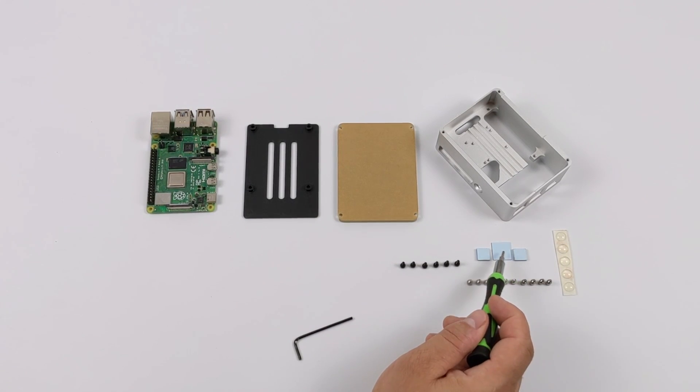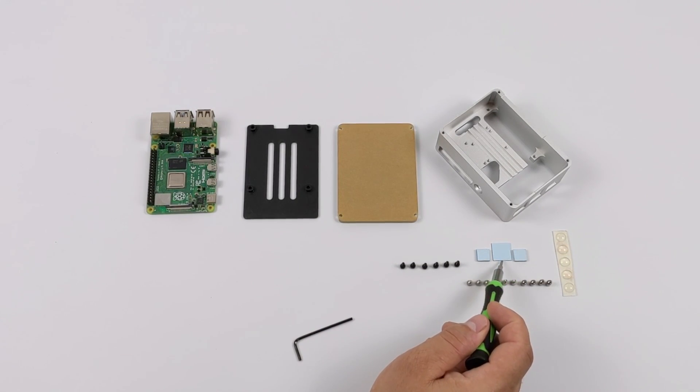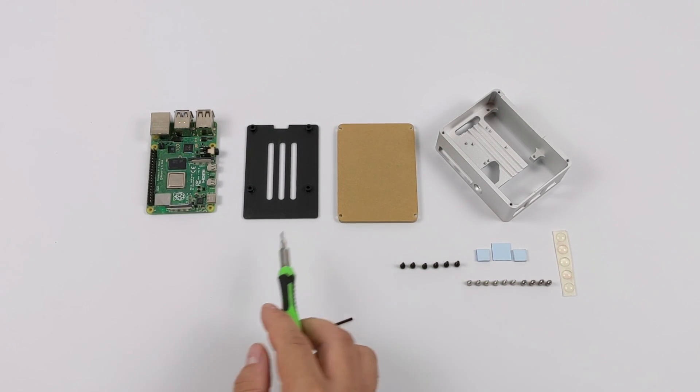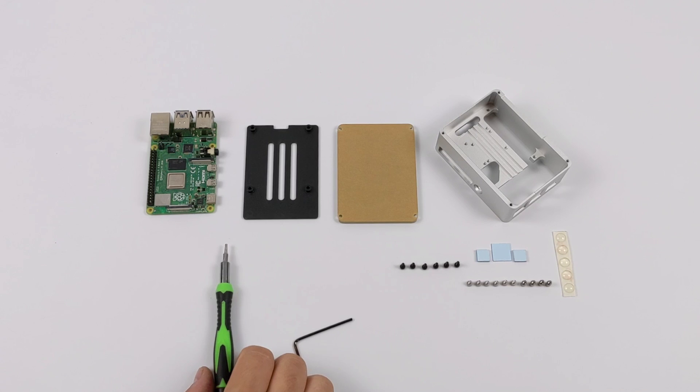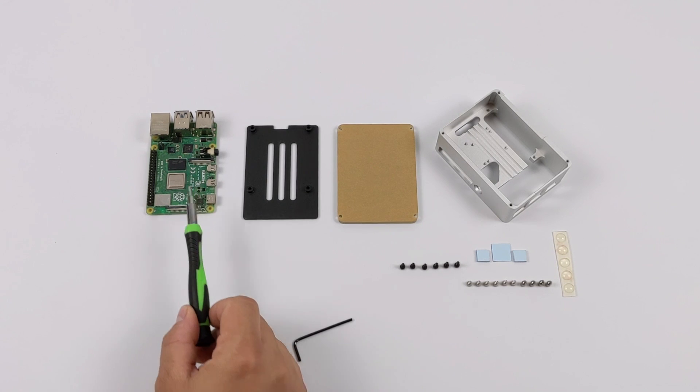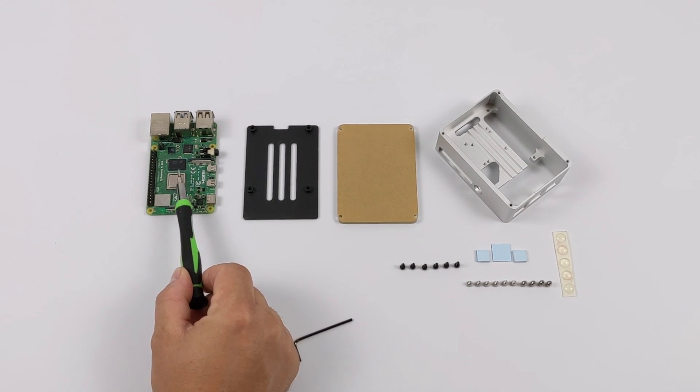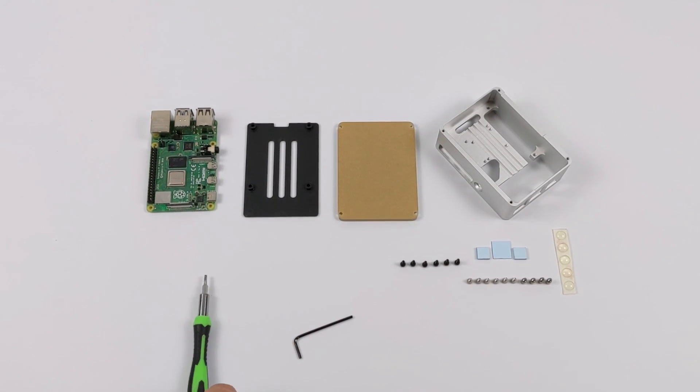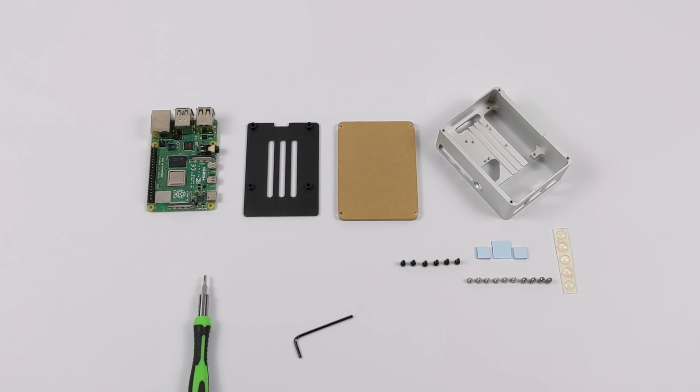Like I mentioned, it comes with all the hardware, and we also have our thermal pads for the CPU, the RAM, and the USB controller. The case will make contact with each of these chips to extract the heat from the Pi 4.